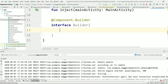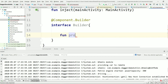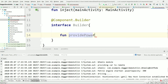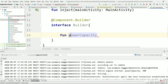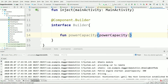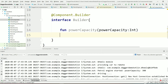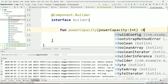Inside this Builder interface we will have a method to pass power capacity as a runtime value. We need a function to provide power capacity — we can name it power capacity or anything we like. It will take an integer. We won't provide any implementation here; we will just declare it.